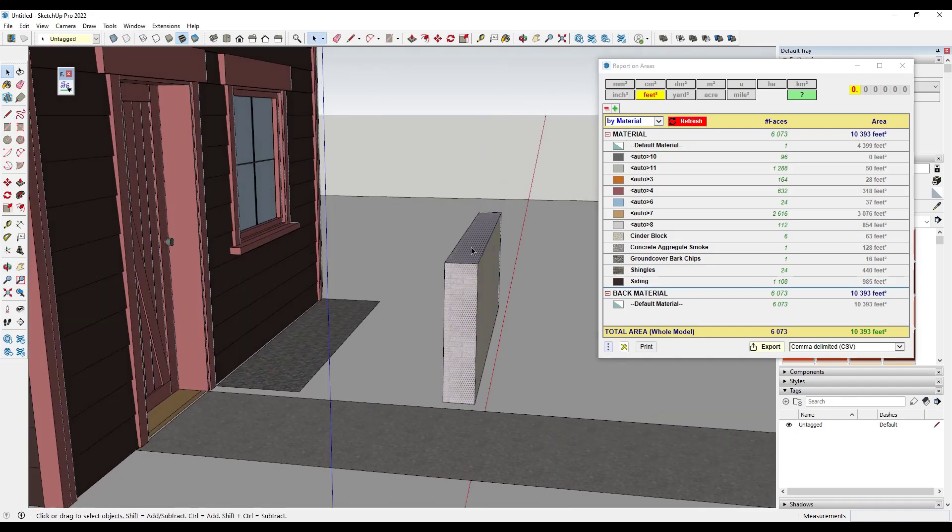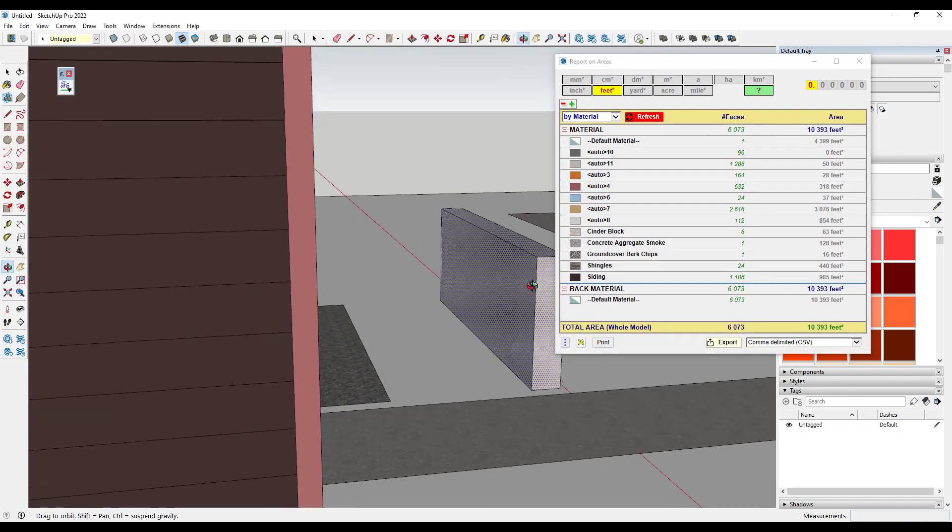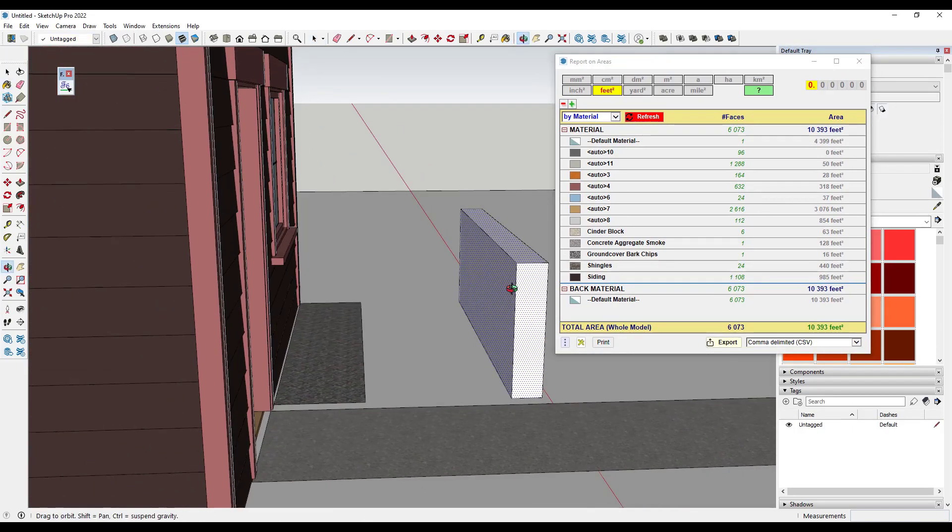And so what I would have to do if I was trying to actually report out the areas is either apply like a default material to these right here so it's not doubling up, which you could do.